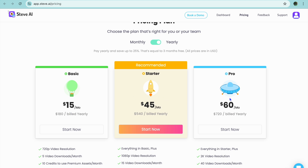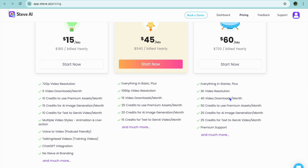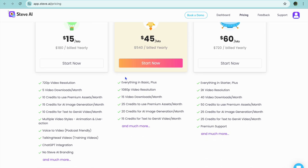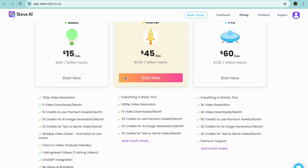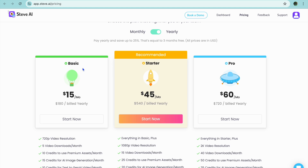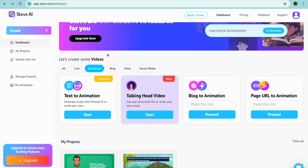It goes up to $60 per month for even more features. I would recommend that you go onto their paid plan. If we were to go back to their main dashboard, you can see that it can also be used to create a talking head video.